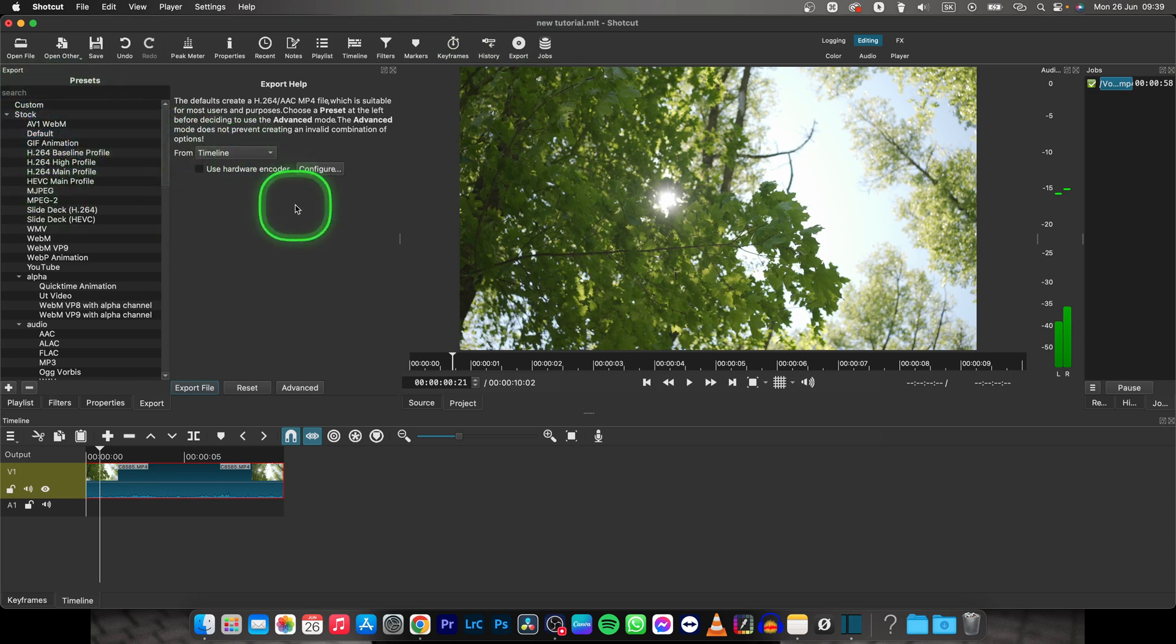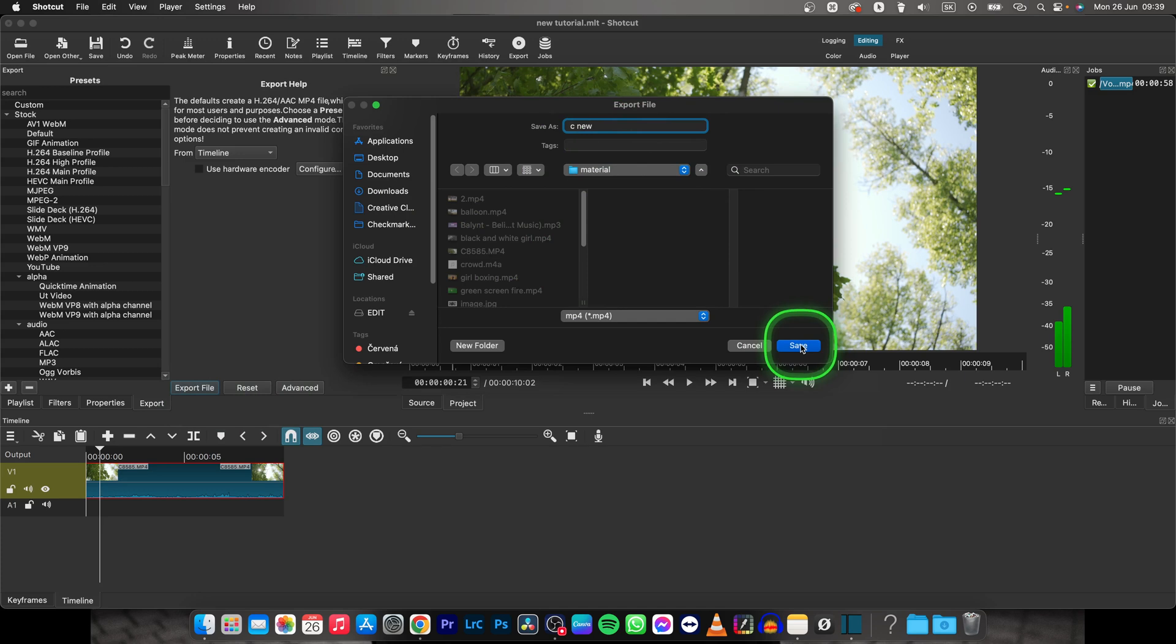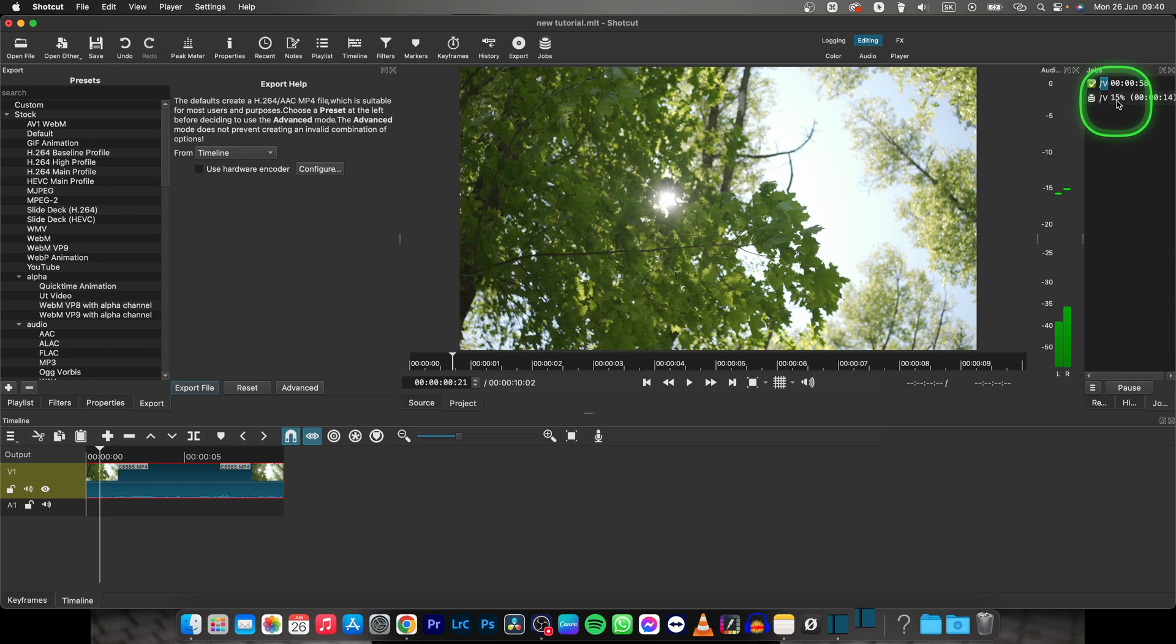Select the default and then click on export file, then choose a name. I will choose CNew and go ahead and save. Now it will export your video. You will see the progress right here.